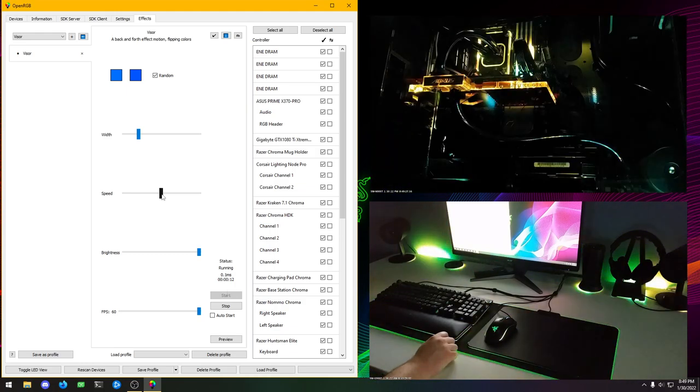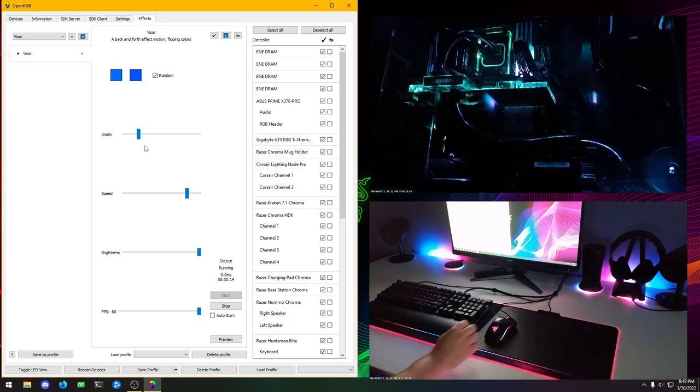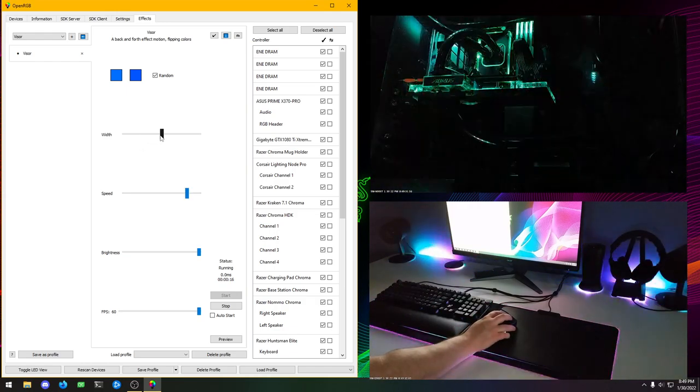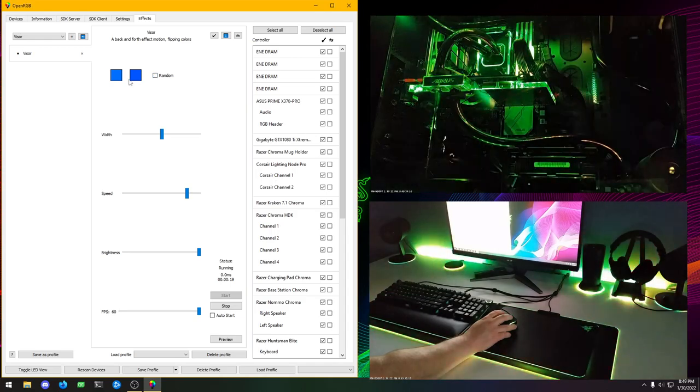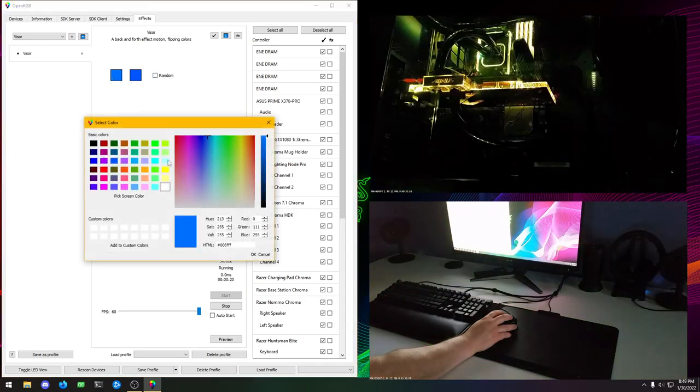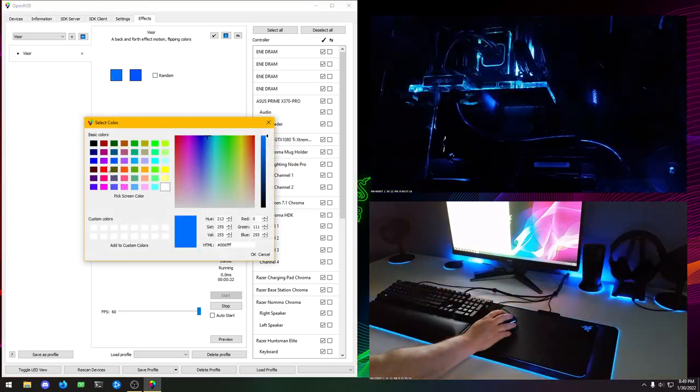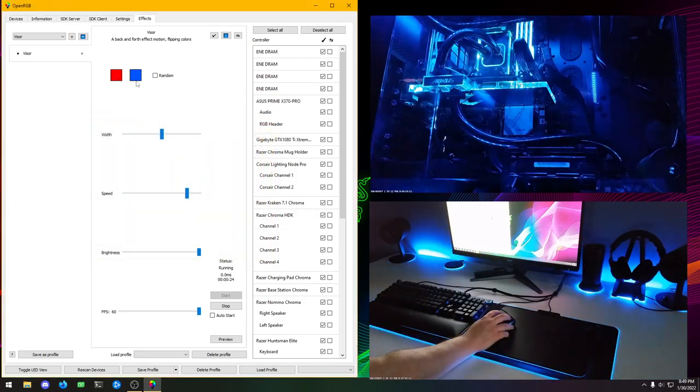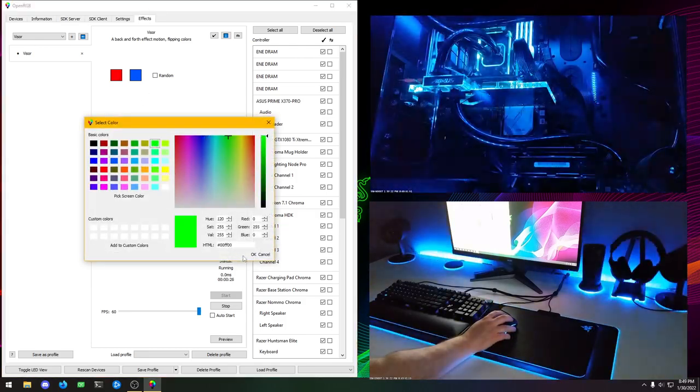This one is just like a sweeping effect. We can change the speed. We can make it go faster. We can make the trails wider. If we take off that, we can set the colors. So let's do like red and green.